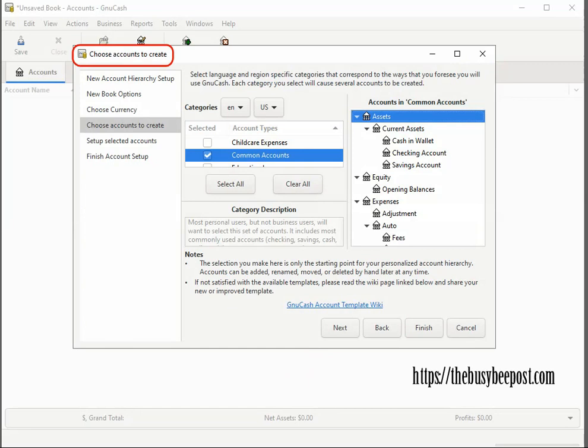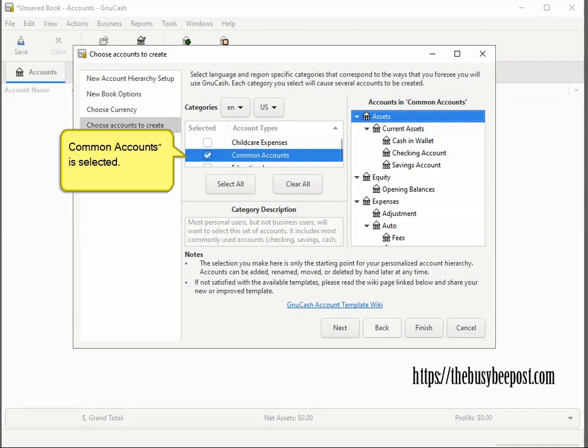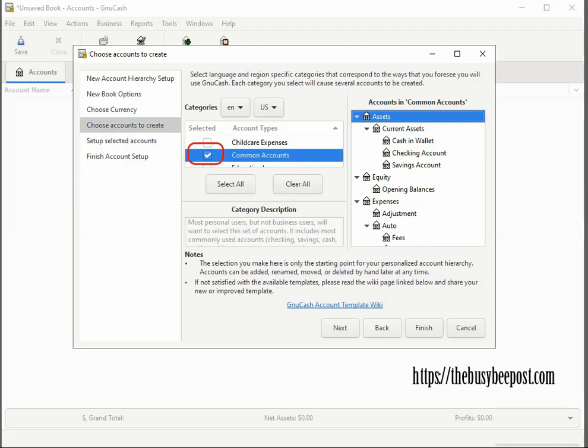On the choose accounts to create screen, you are presented with various accounts by default. Common accounts is selected. But since we want to set up an account for a business, you have to deselect the common accounts so that we can choose a different account. To do that, click on the check mark next to common accounts to remove the check mark from the check box.